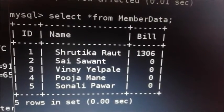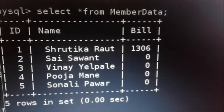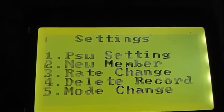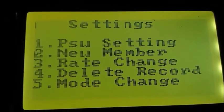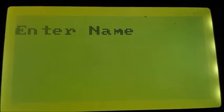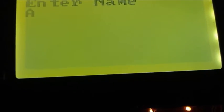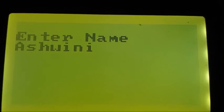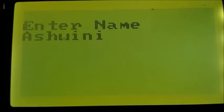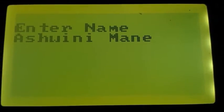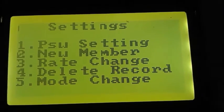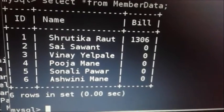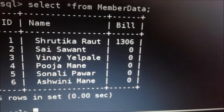This is our member data table. For example, we are having 5 entries currently over here. If we enter any new member, new entry will be displayed over here. To enter name of new member, press 2. Then system asks to enter name of the new member. Suppose name of the new member is Ashwini. Press enter. Now we will check that entry is there or not. So new member name has been entered in our member data, and ID 6 has been assigned to this name.